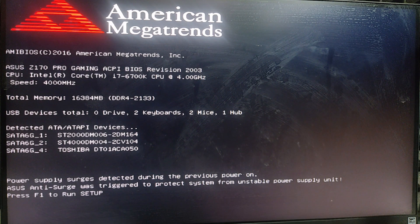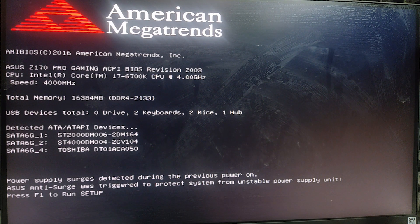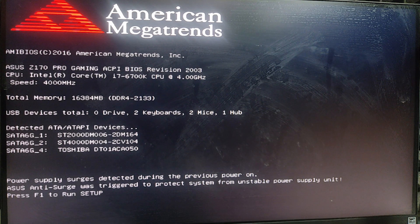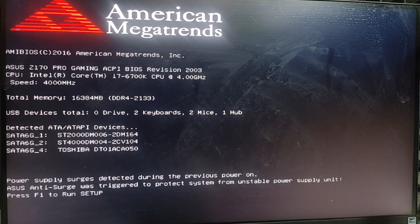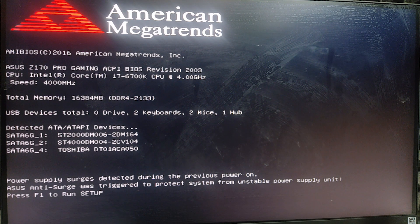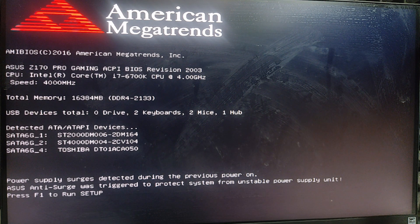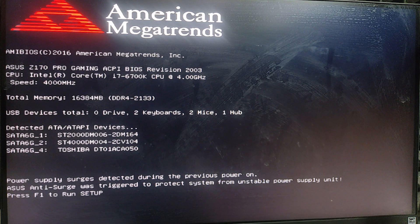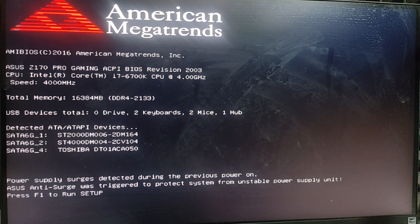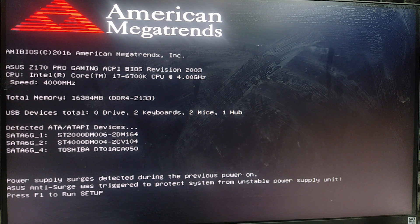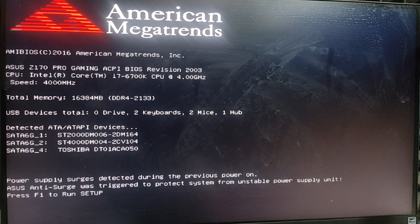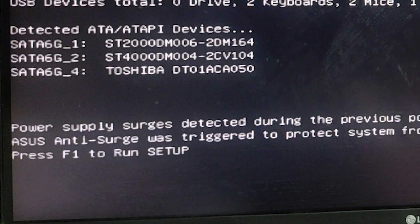Hello friends, welcome to you. In this video we are going to solve a simple problem. The problem is ASUS anti-surge was triggered to protect system from unstable power supply. We are going to solve this problem by the simplest way.